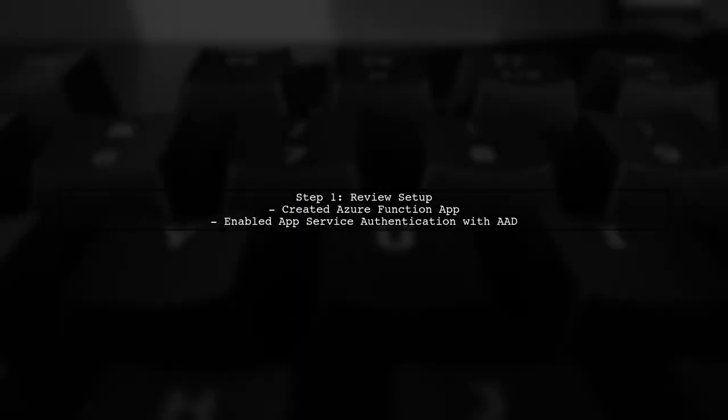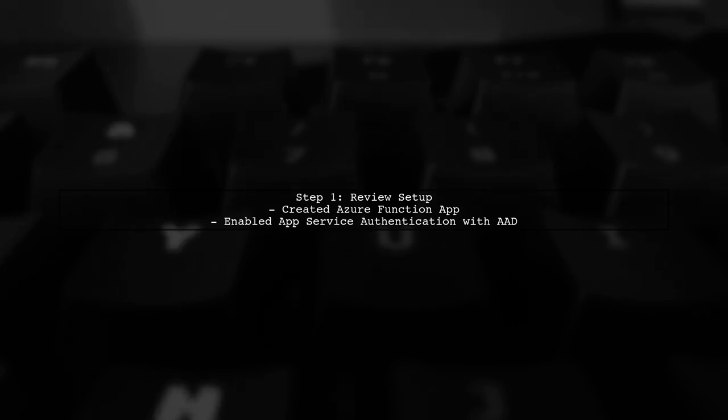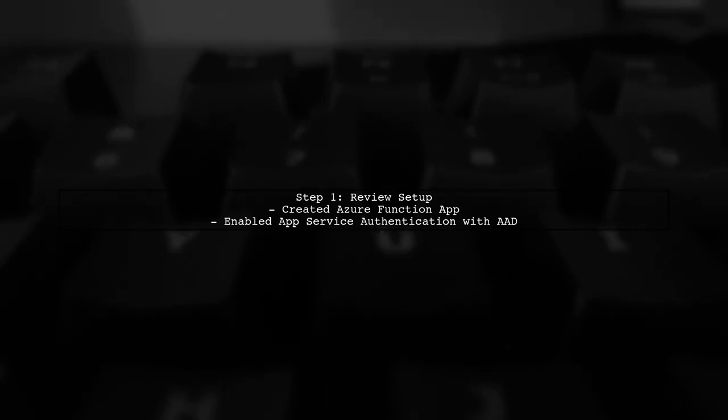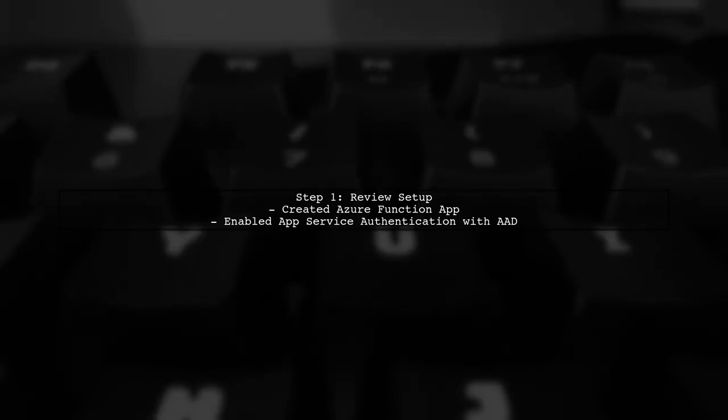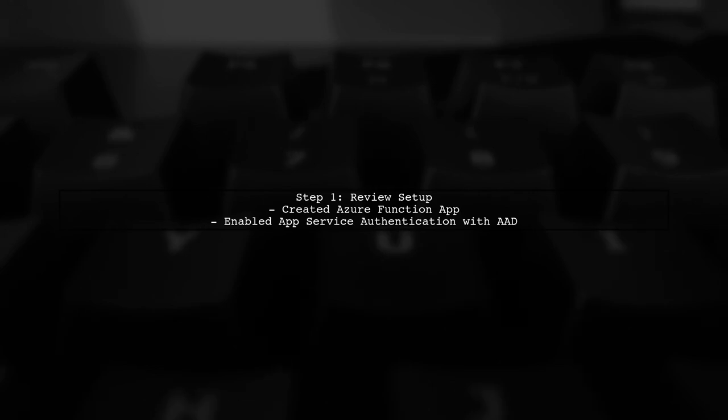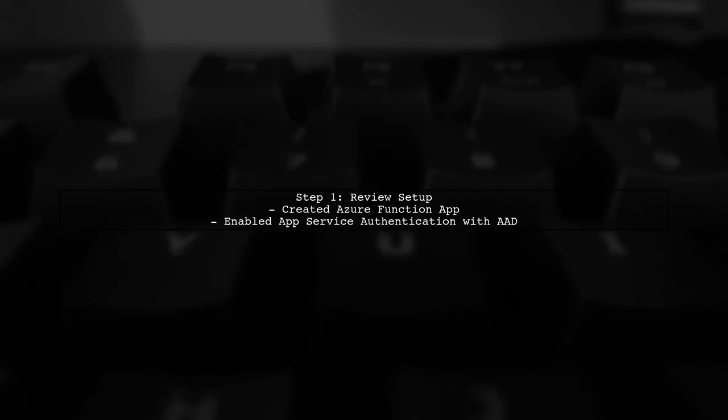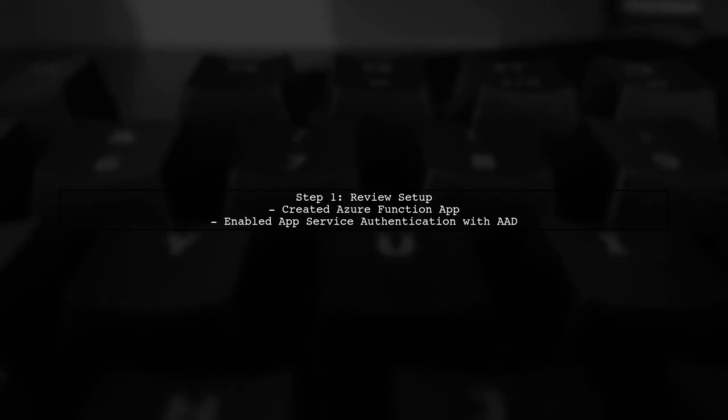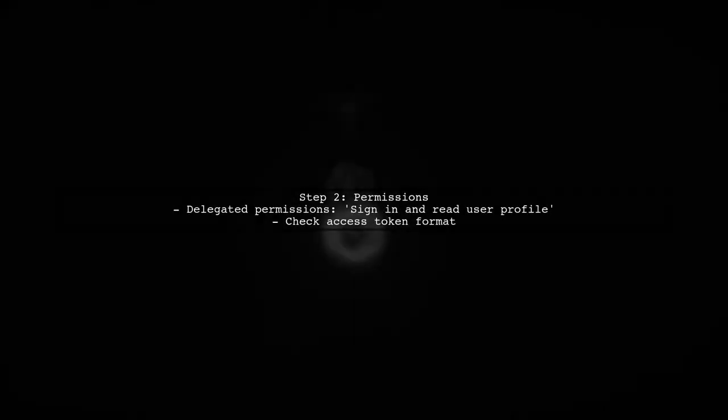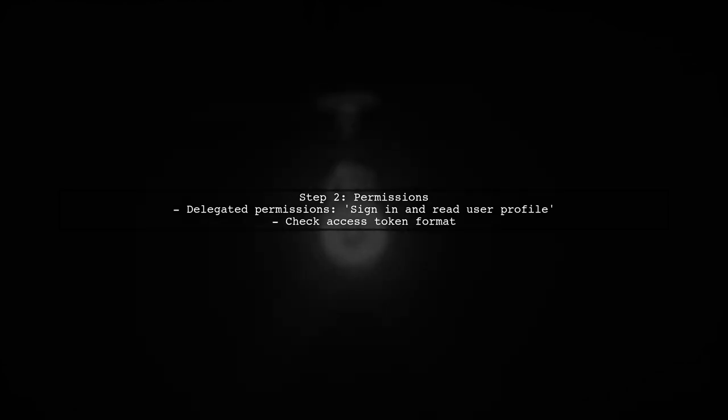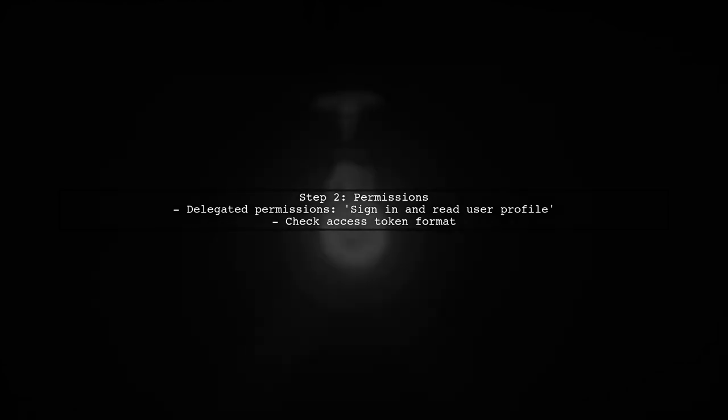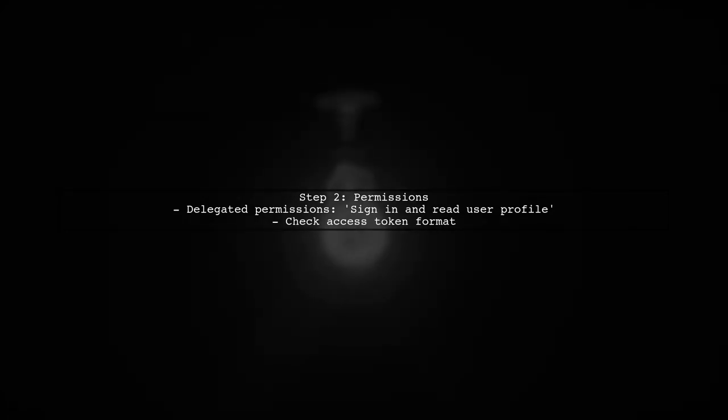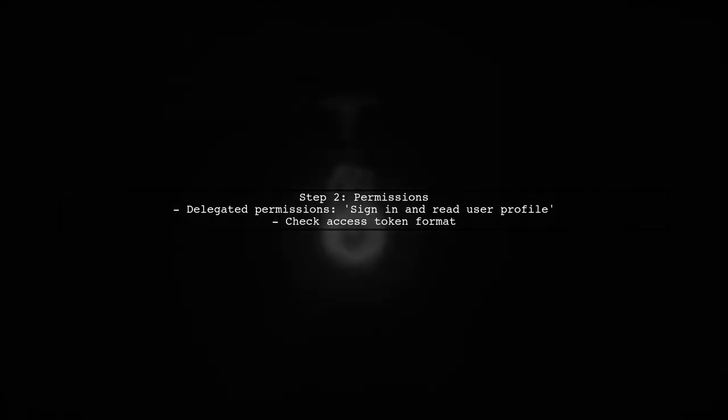To call the Microsoft Graph API from an Azure function, we need to ensure that we have the correct authentication setup. First, let's review the steps you've already taken. You've configured delegated permissions for Microsoft Graph, which is essential. However, the access token you're using seems to be incorrect. Let's clarify this.